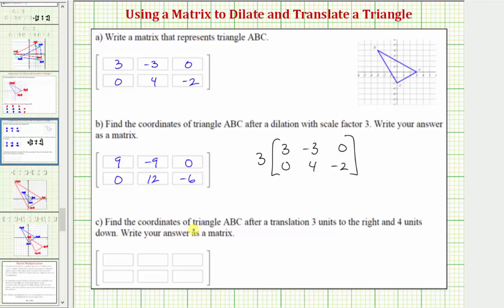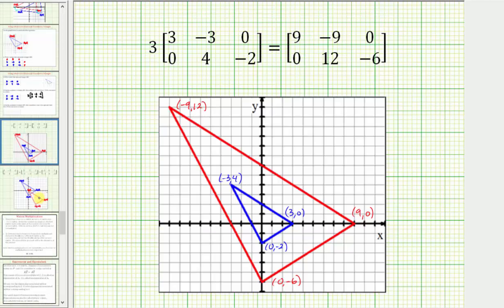Before we go to part C, let's graph these points on the coordinate plane and compare the two triangles. The original triangle is in blue. After performing the scalar multiplication for a dilation with a scale factor of three, we have the new vertices of the red triangle. The red triangle is a dilation of the blue triangle by a scale factor of three.